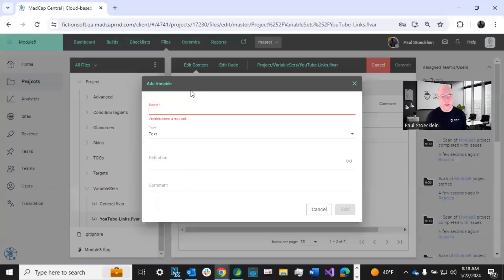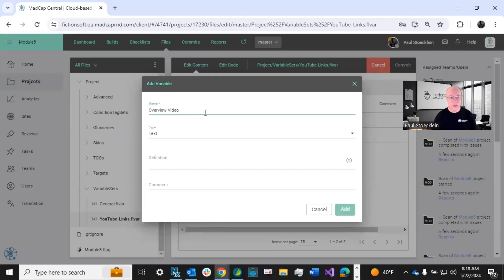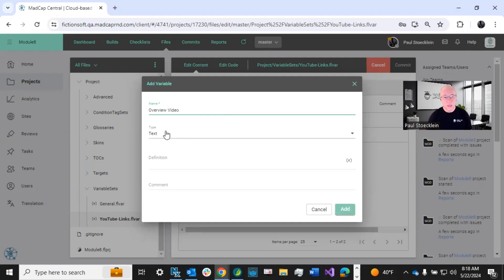So maybe I have a new video called overview video. So I can just give it a name like that. It is a text variable. And so what's my definition?